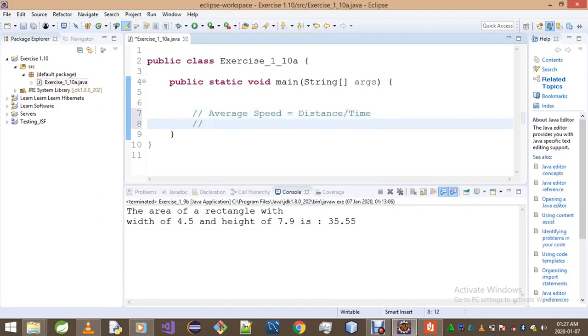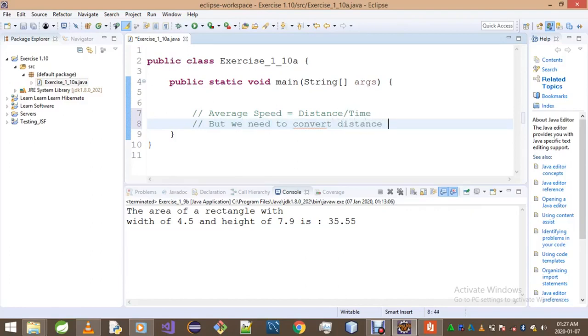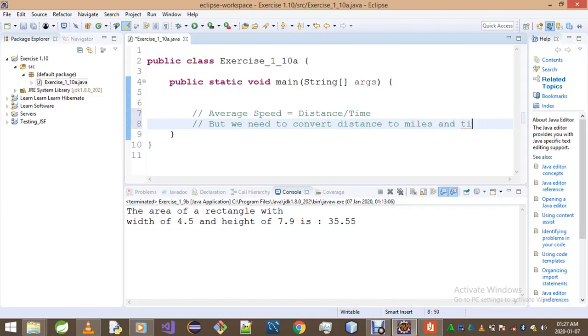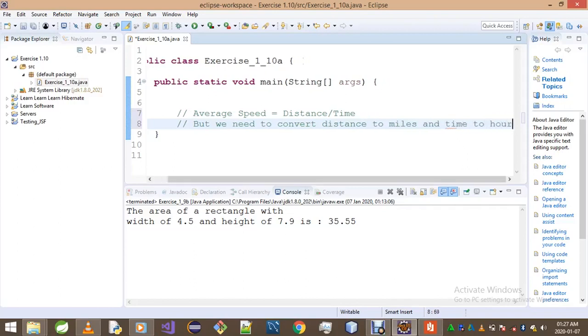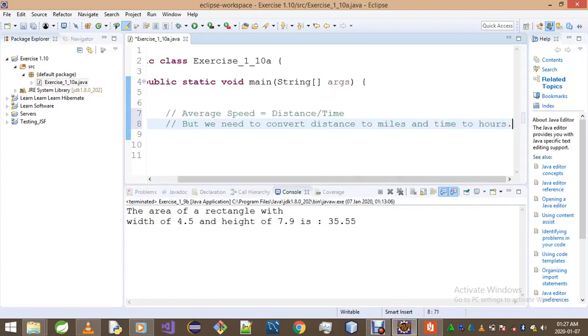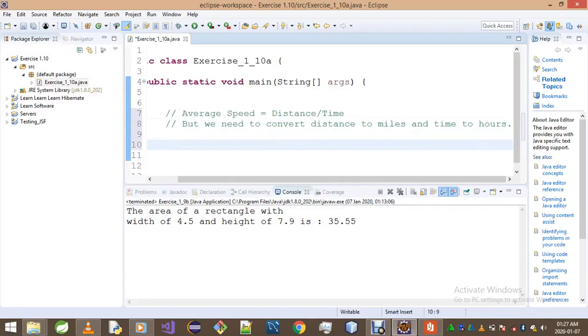The average speed. This is the equation. Just go distance divided by time. Okay, but we need to convert distance. We need to convert distance to miles and the time to hours. Okay, we first need to find the distance value in correct SI units.